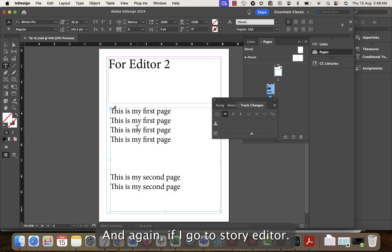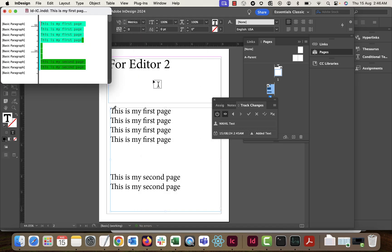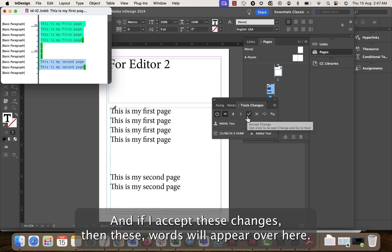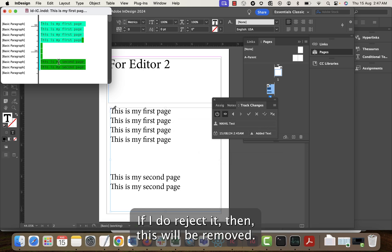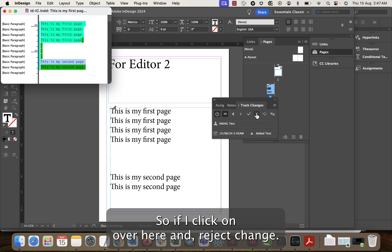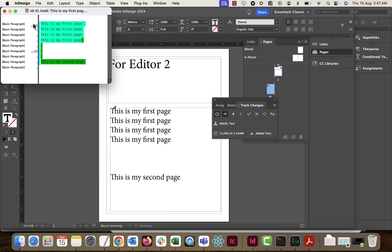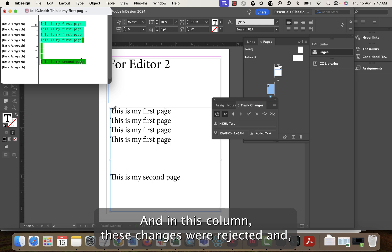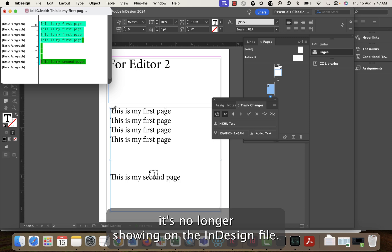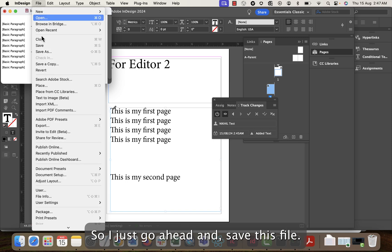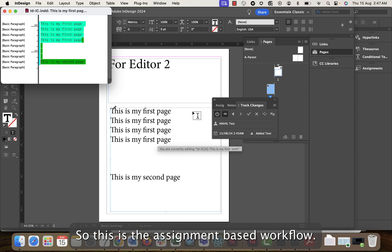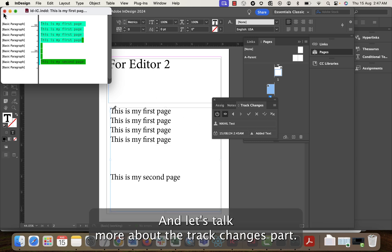I go to InCopy and Check Out to get editing mode. In Story Editor, you can see this text was done by Nikhil Test. If I accept these changes the words appear; if I reject them, they are removed. I click Reject Change — the changes are rejected and no longer showing in the InDesign file. I save the file. This is the assignment-based workflow.